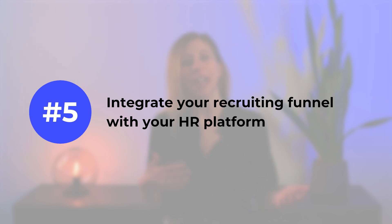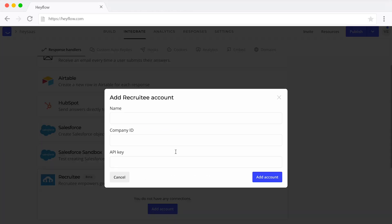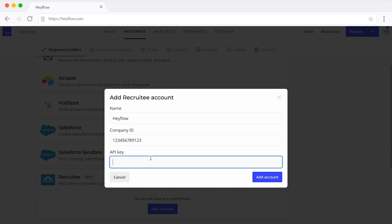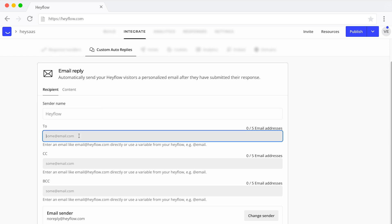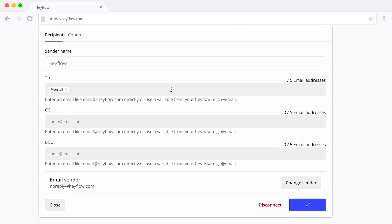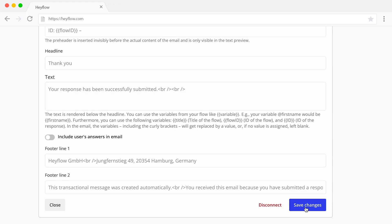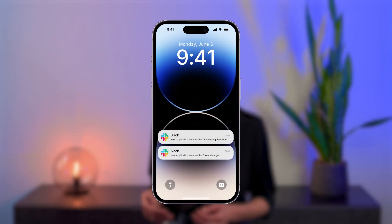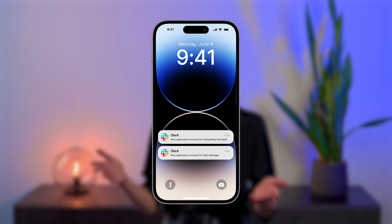Best practice number five: integrate your recruiting funnel with your HR platform. In recruitment, time is of the essence. By connecting your application funnel with your applicant tracking system, you can make the whole process way more efficient. For instance, this integration allows you to automatically send out emails so candidates get updates or more info about the position much faster. You can also automatically sync candidate scores to your HR system based on applicant responses. Plus, many funnel and form builders can hook up with messaging systems like Slack, so you get instant alerts every time someone submits a new application.